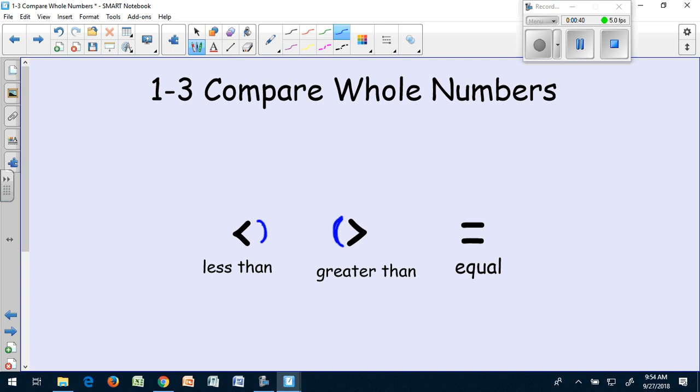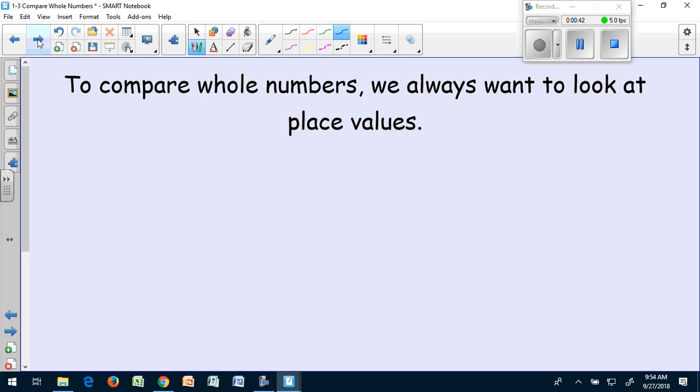Let's look at how we compare whole numbers. To compare whole numbers, we always want to look at place values, because the value of a digit is going to help us determine which number is bigger.